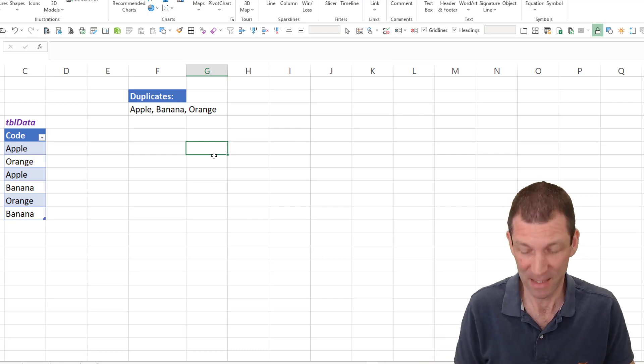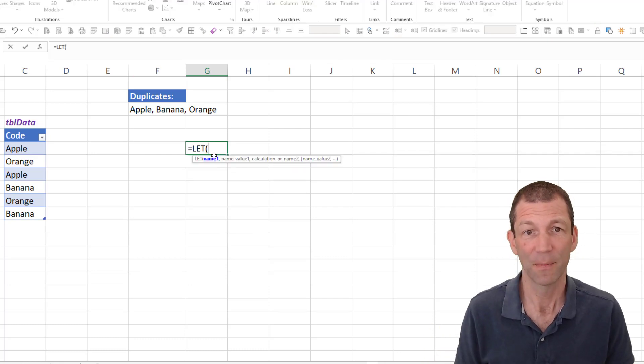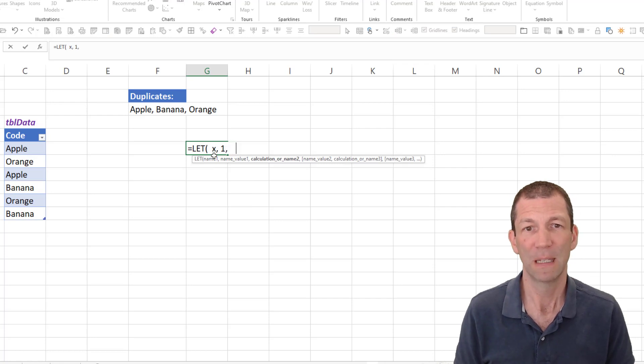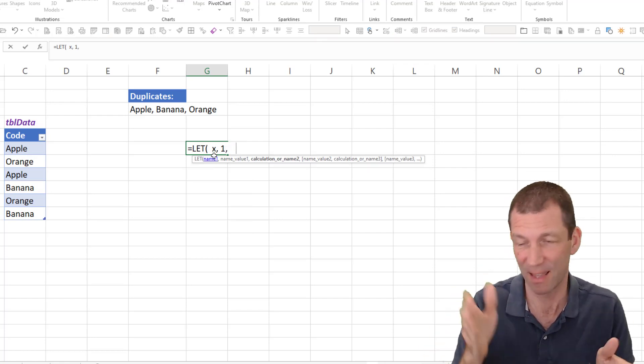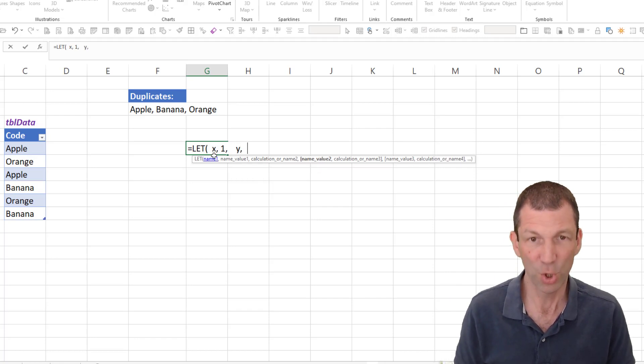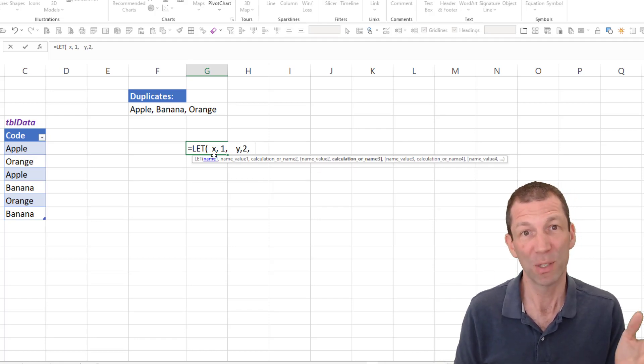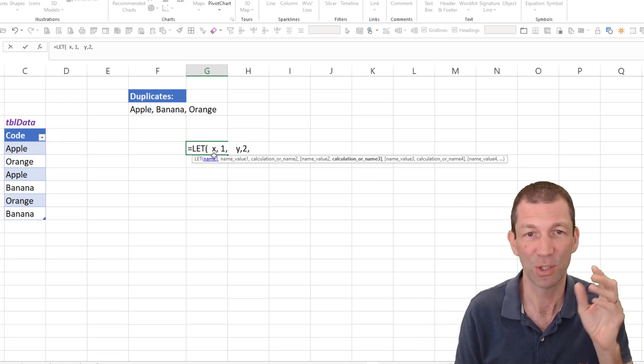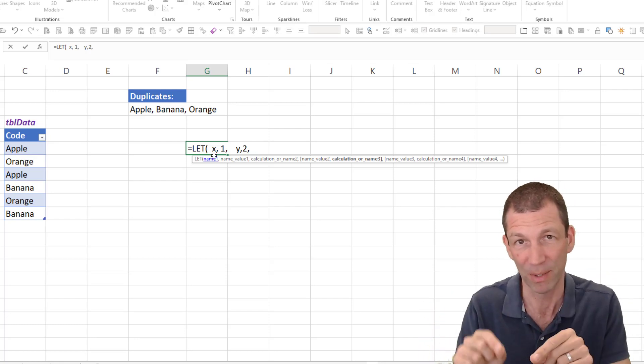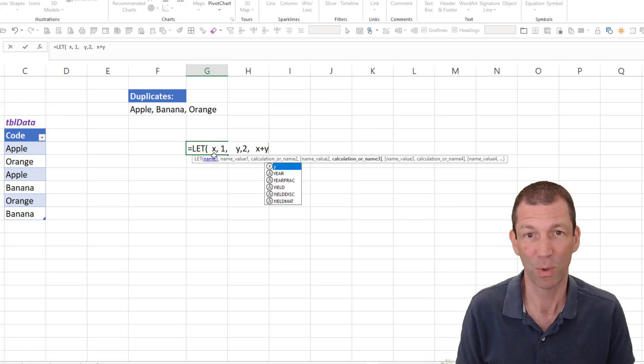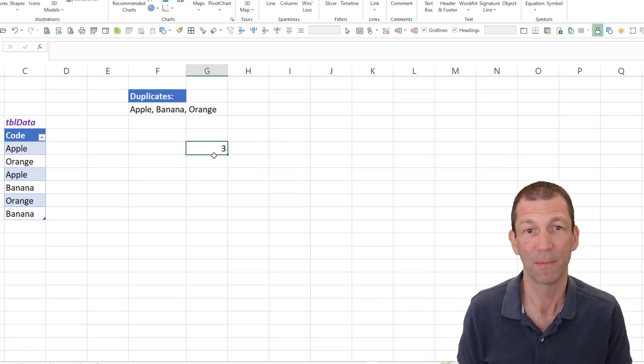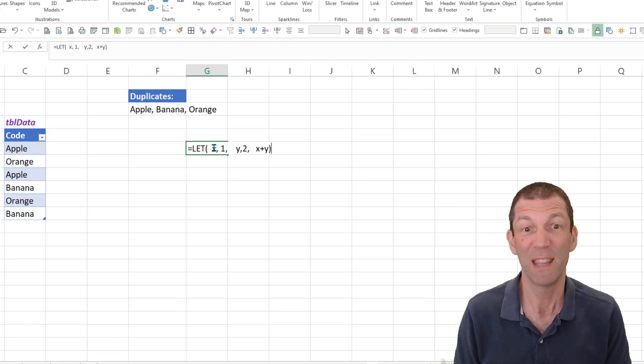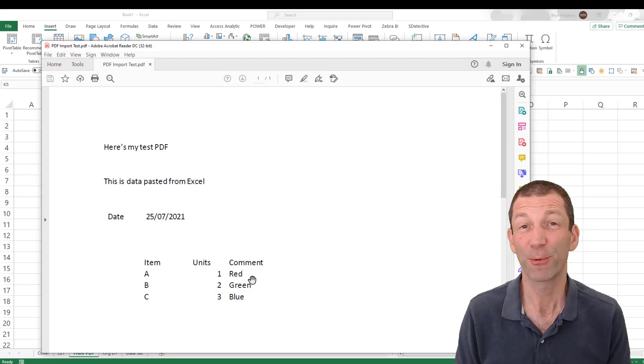And LET can be as simple as this: equals LET, X is one. Remember not to put equals, it's just this thing is this thing. It's not an equals type thing. Y is two. You can put as many pairs of variables as you want. So you just have the variable name and what it is, variable name, what it is. And the final thing, something like X plus Y. That could be it. So you're just reusable within the formula.